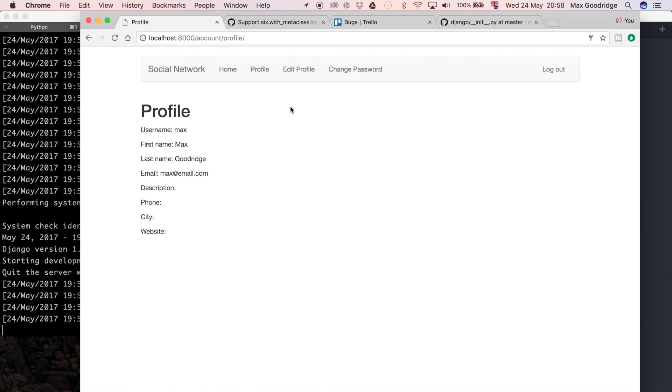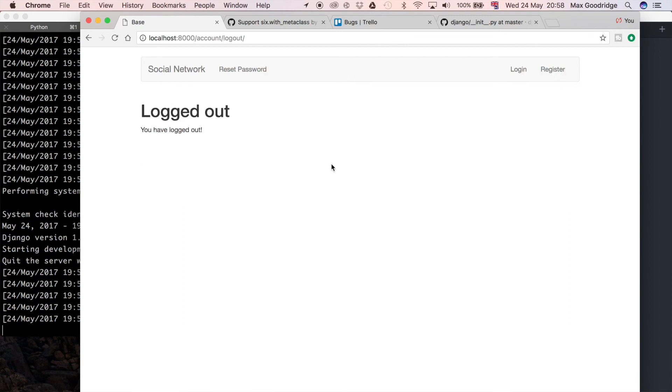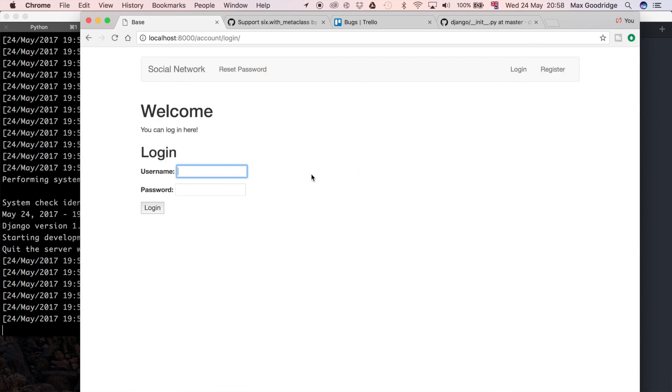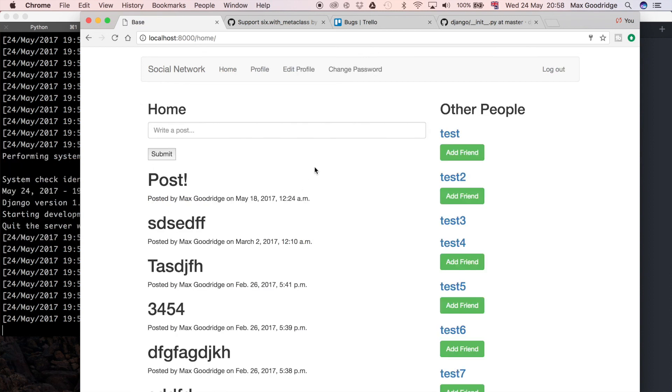We can just prove that by logging out, and then if we try to log in we can use the username and new password and it logs us in successfully.